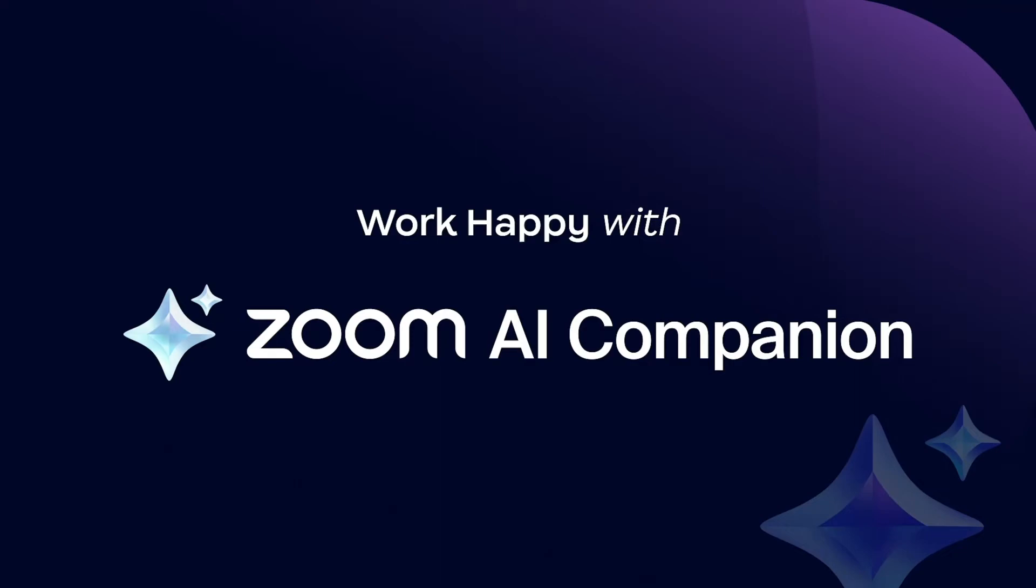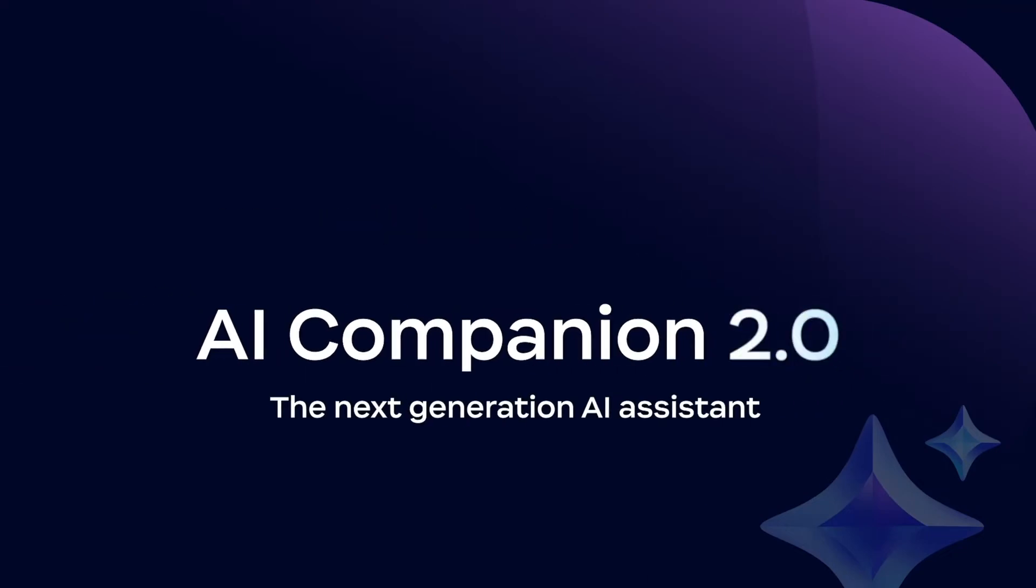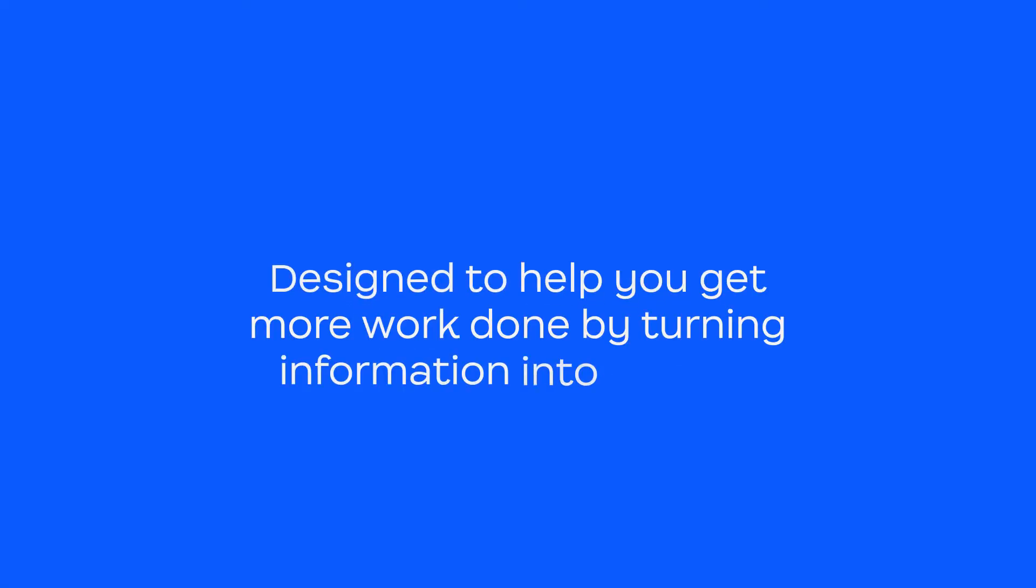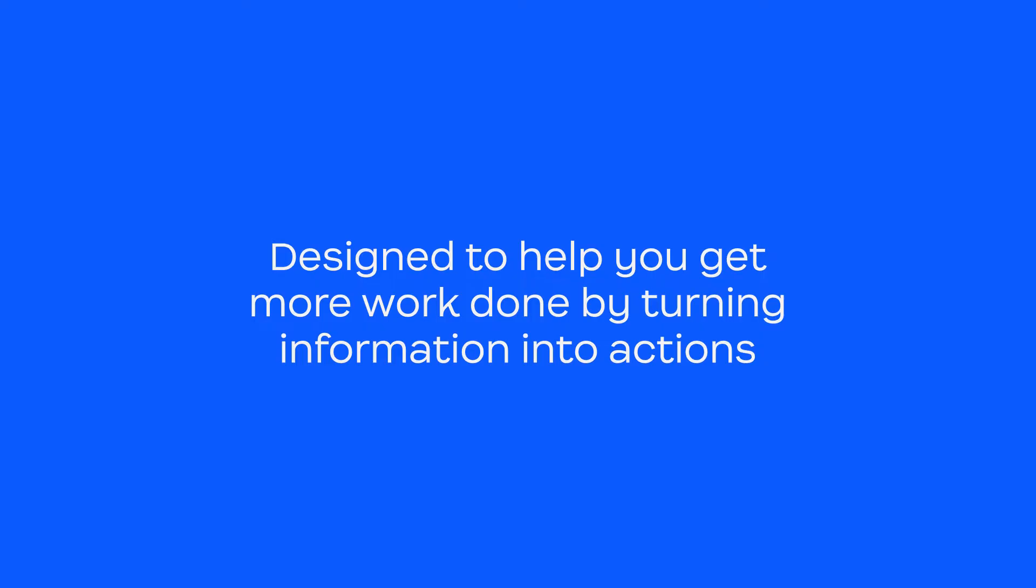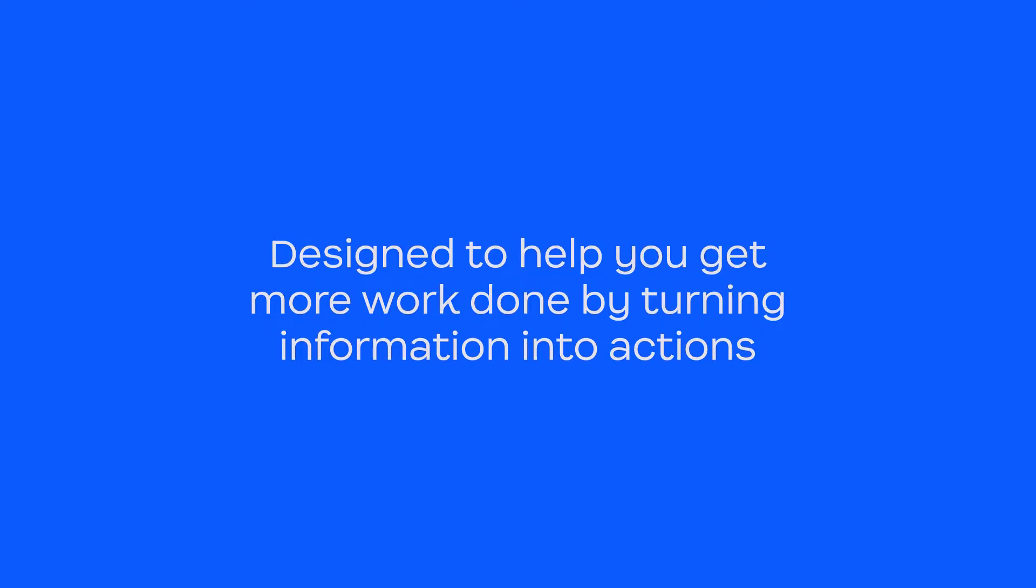Work happy with Zoom AI Companion. Introducing AI Companion 2.0, the next generation AI assistant. Designed to help you get work done by turning information into actions.